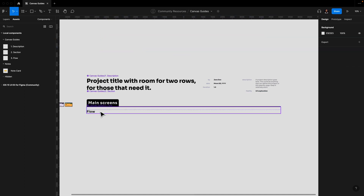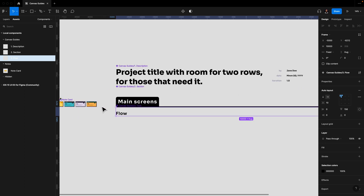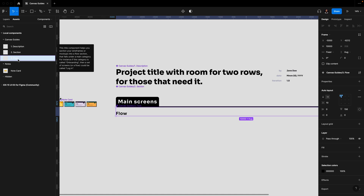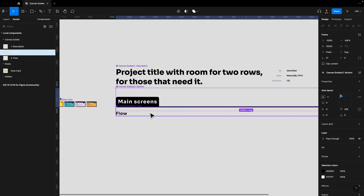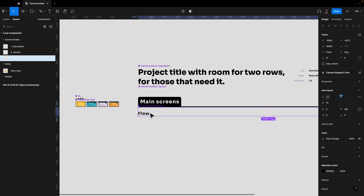The third and last main component for the canvas guides is Flow. It's a title component as well, and it helps you sort things into a sub-category. So if Section is the main category, then Flow is the sub-category which outlines the specific flows within it.